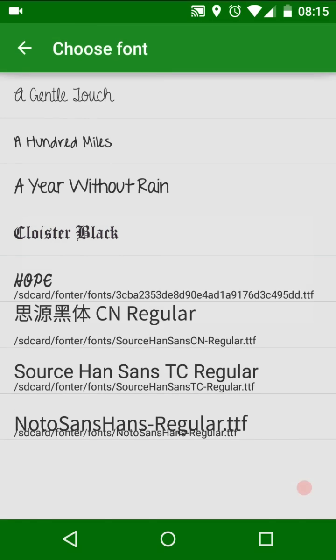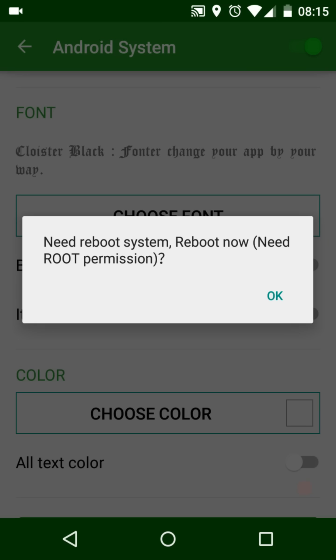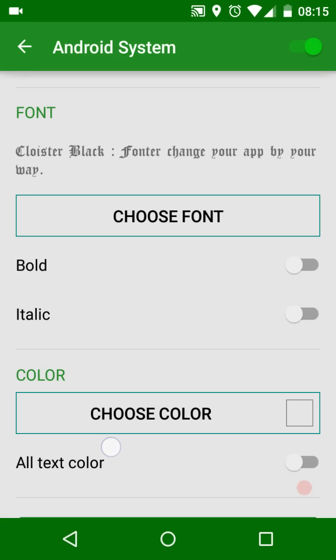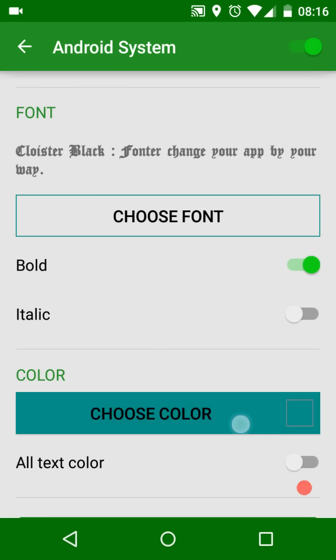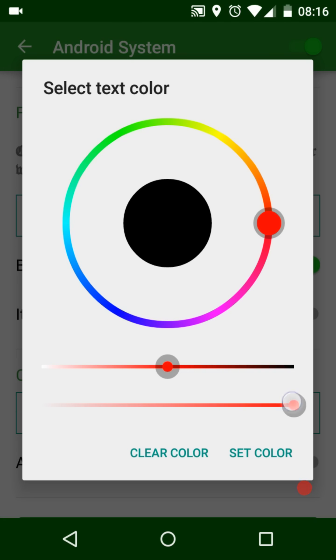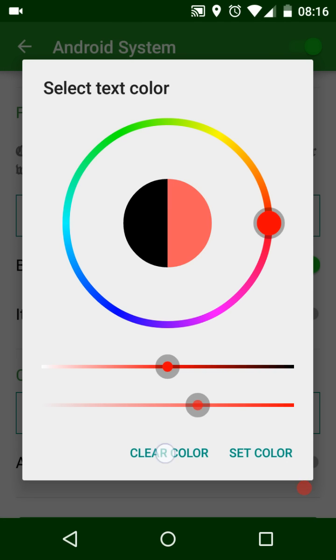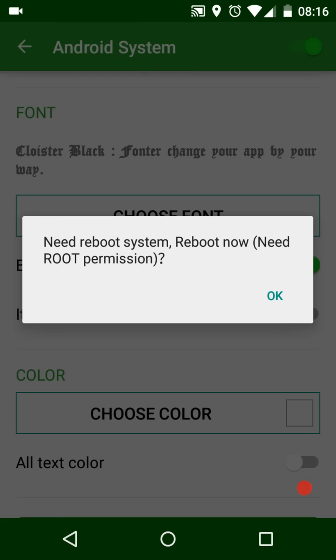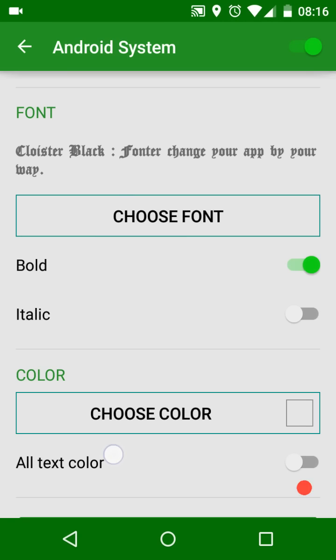On the color section, you can change this app's font color. Please note there may be some special text that cannot change color. When you are done, launch this app to see the new font and color.